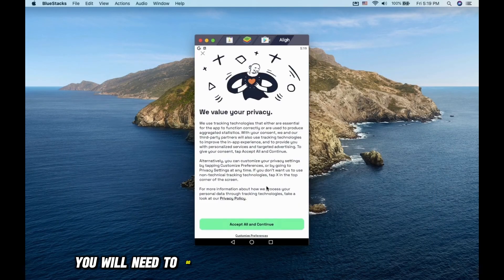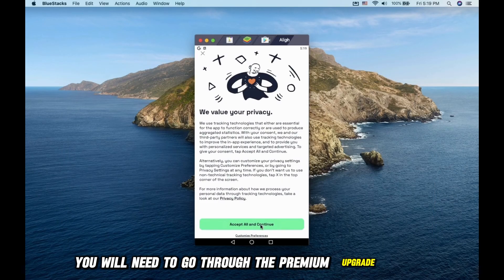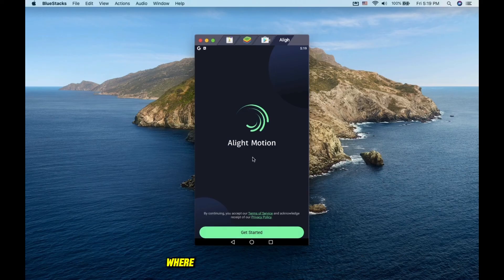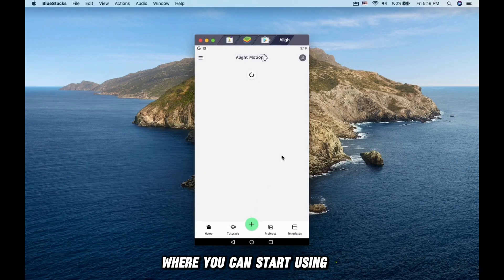You will need to go through the Premium Upgrade screen and watch ads before you can skip and start using it.